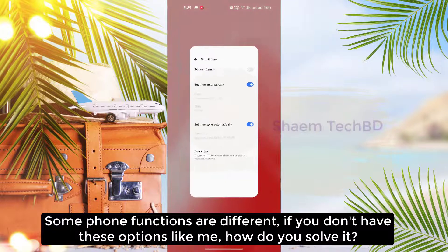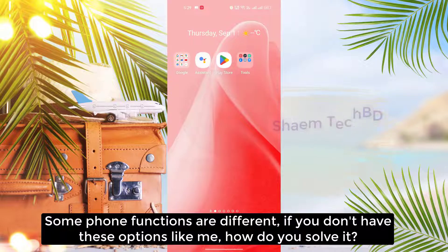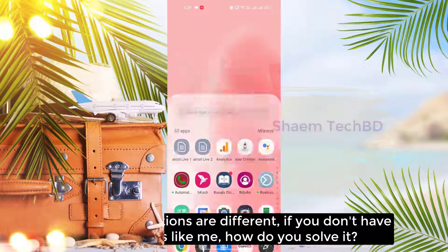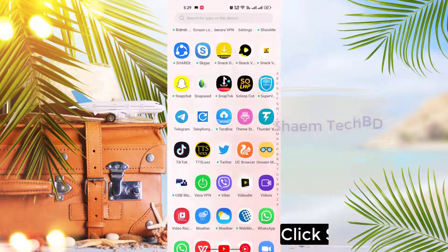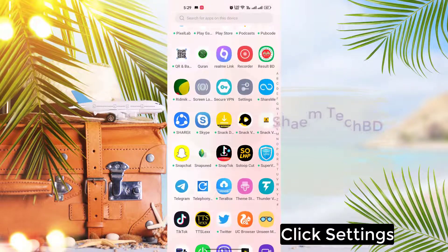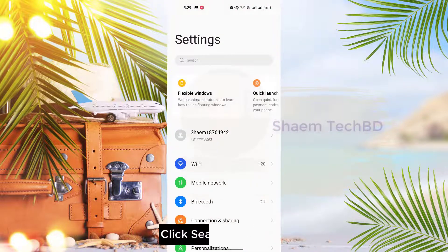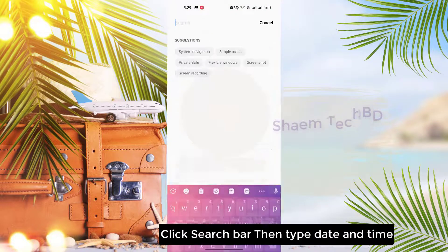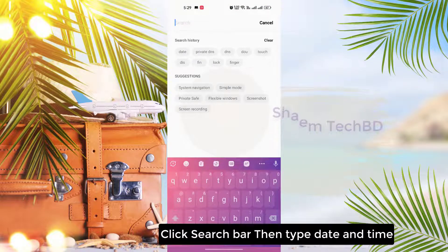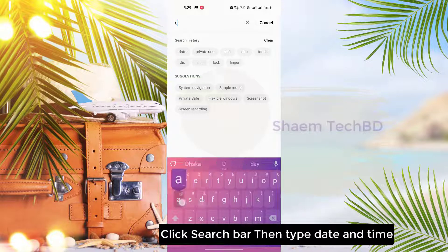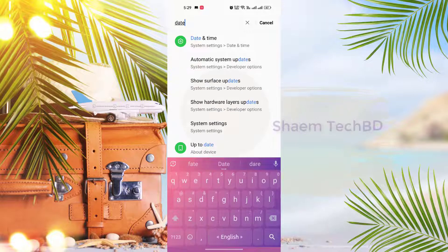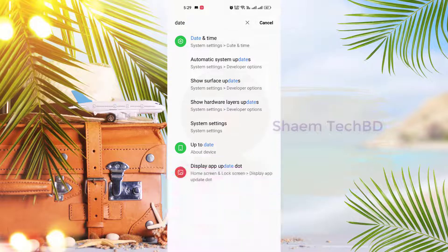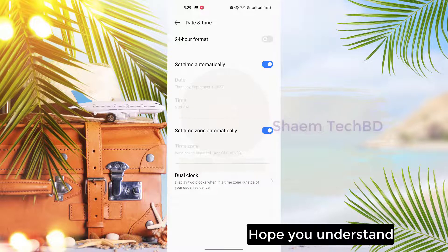Some phone functions are different. If you don't have this option like me, how do you solve it? Click Settings, click the search bar, then type 'date and time'. Hope you understand.